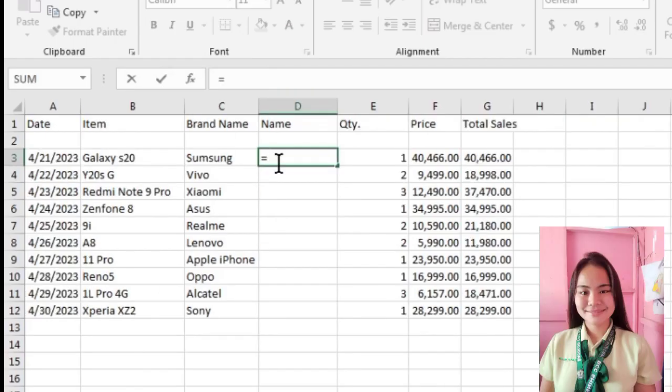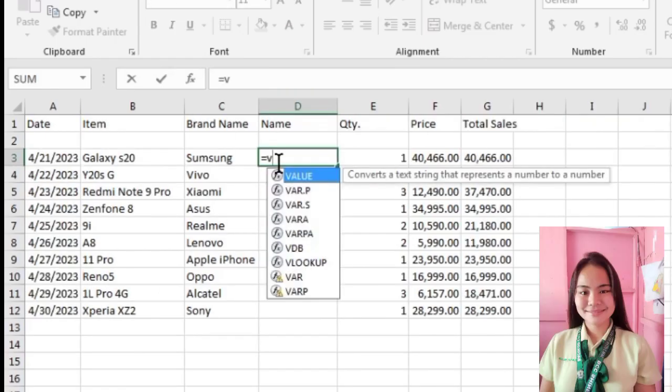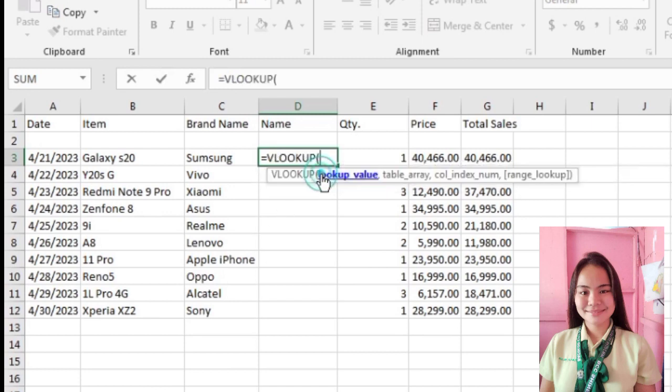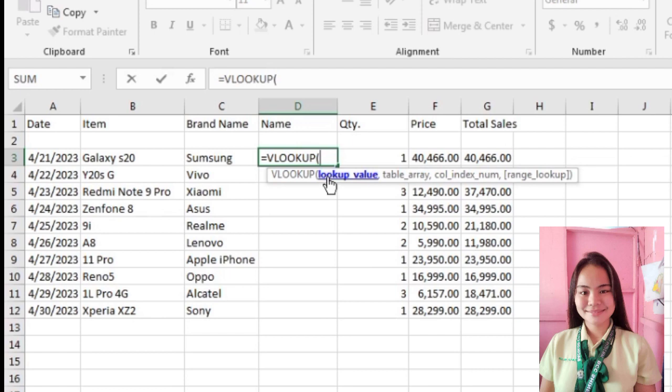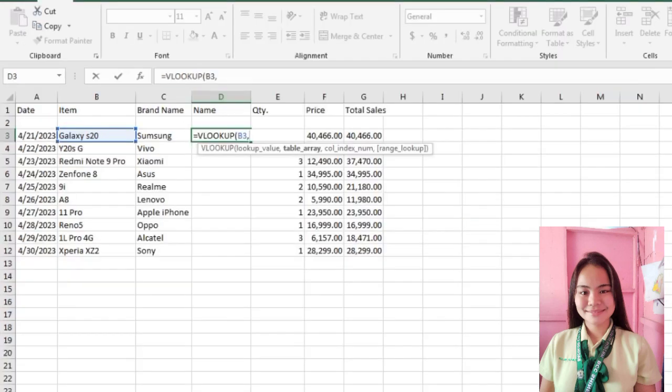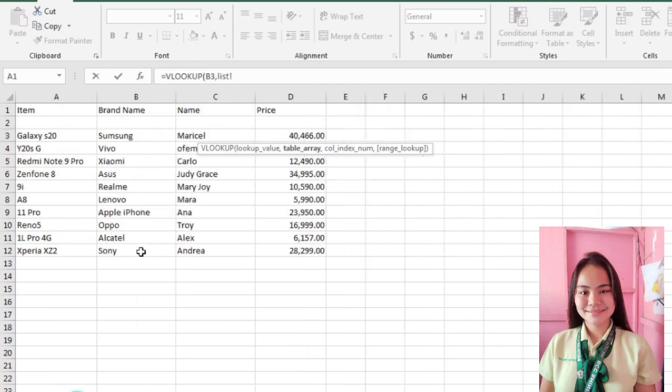Now, let's proceed to the next column, which is to find the name. First is to type VLOOKUP or double-click the VLOOKUP and automatically there's already an open parenthesis. Next is the lookup value, which is the first column. Click Galaxy S20. Automatically it shows the value, which is B3, because it's in column B and row 3. Separate by comma.